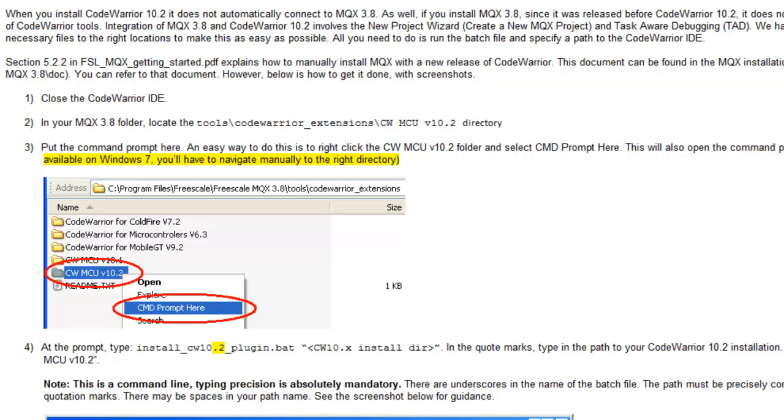Starting with the release of CodeWarrior 10.2, Freescale has decoupled the development cycles between CodeWarrior and MQX. So if you've already installed MQX 3.8, it won't be connected to CodeWarrior. And the same thing, if you've just installed CodeWarrior 10.2, it's not automatically connected with MQX.